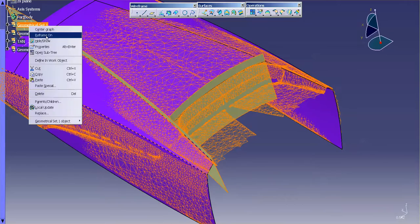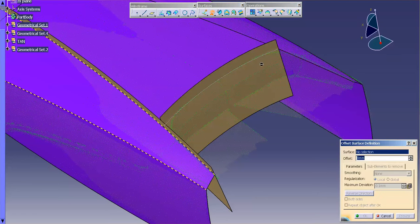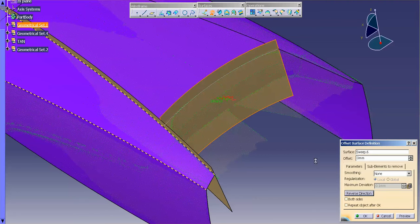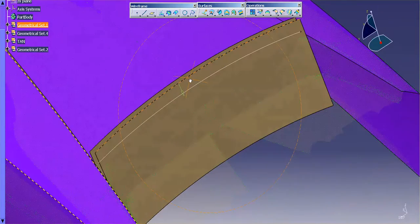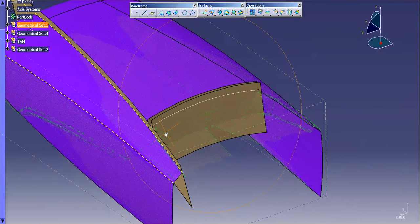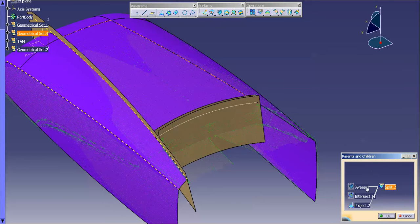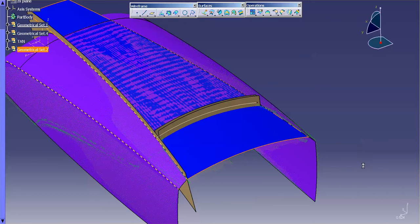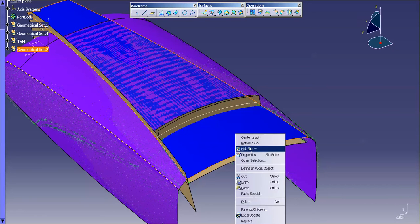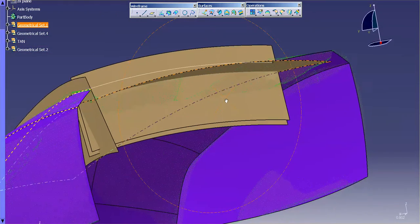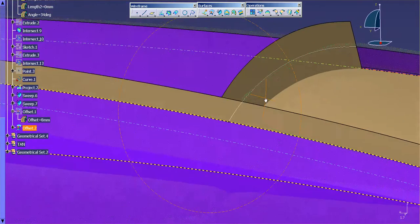I'll change the color of this to make it a little bit easier to see. For that, I'll simply do my offset, reverse, and go out that step distance. Now that I have that in, I need to create that curve on that step. I'll go back into the parent-children, go into sweep, hide/show, offset, reverse, and select OK. Pretty close to where I want to be.